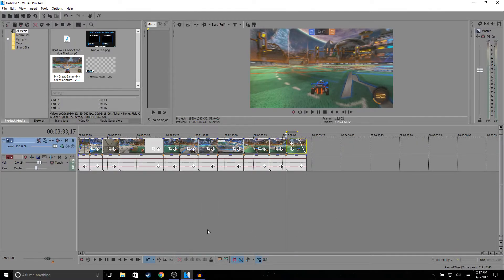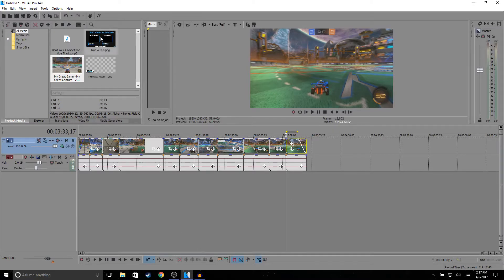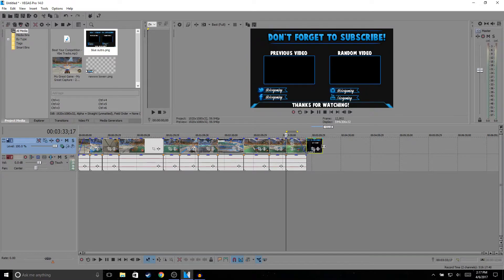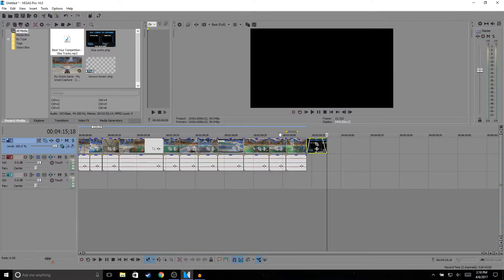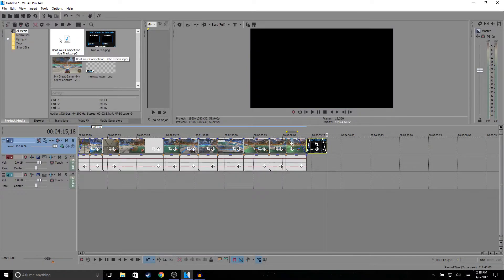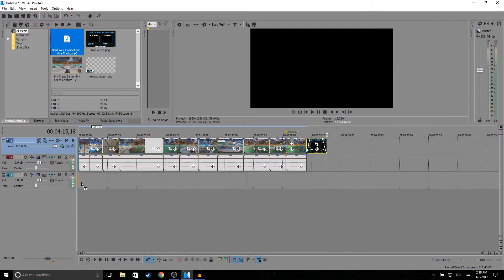And then once that's done, I add my outro, so I'll just put it up here. Once I'm done with that, I add some background music.